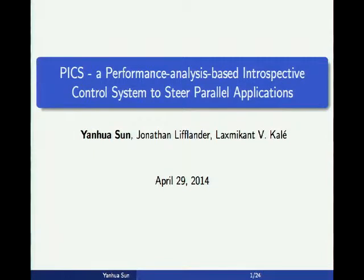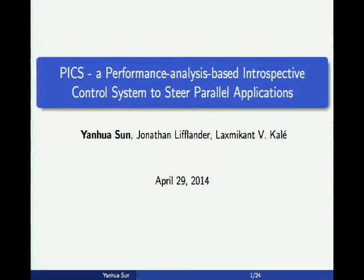Hello everyone. Let's start the technical session. My name is Genbin Zhang. I was with the PPL group for a long time, both as a PhD and postdoc. And today I'm very happy to chair the first technical paper session.